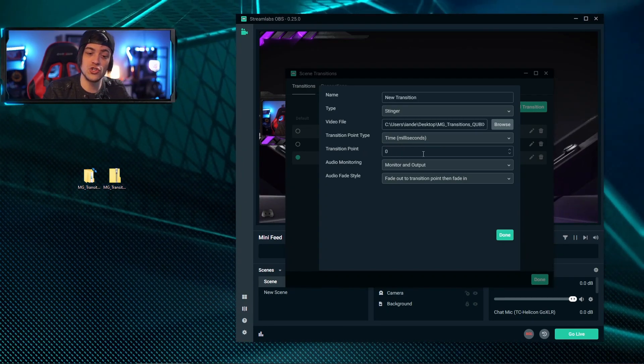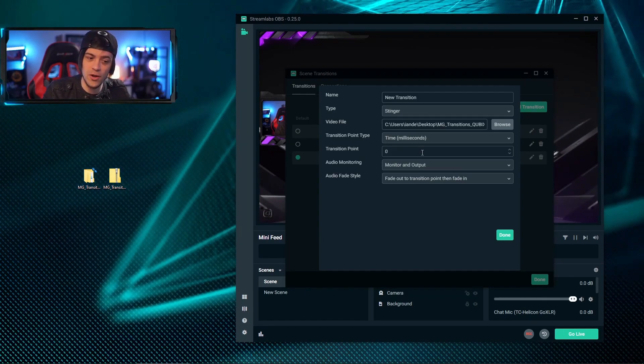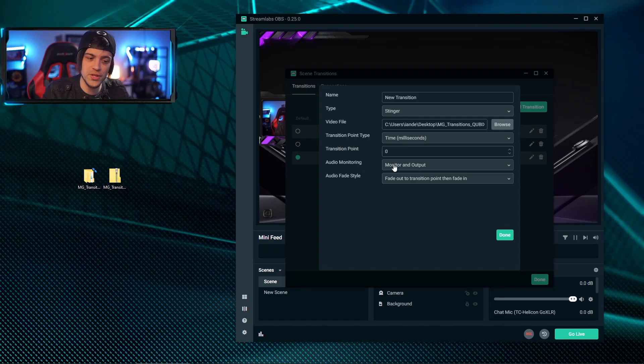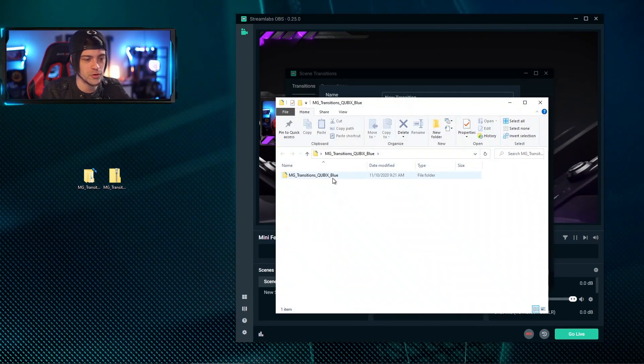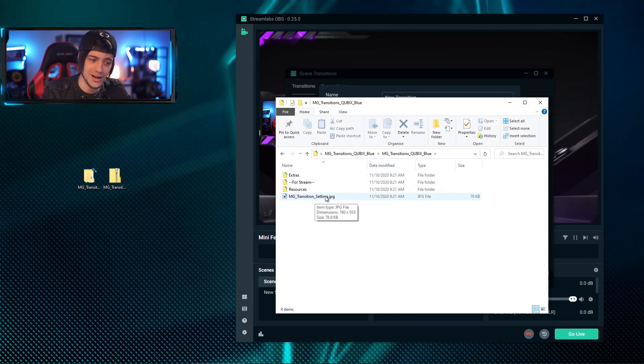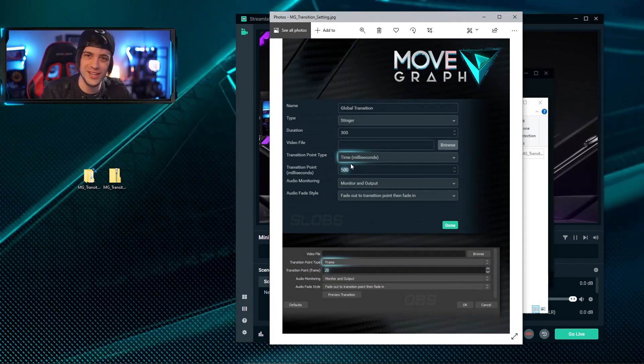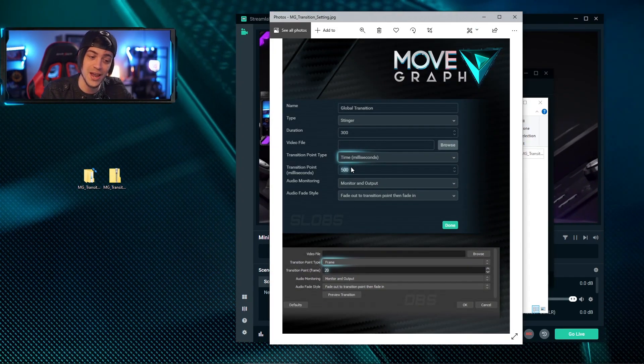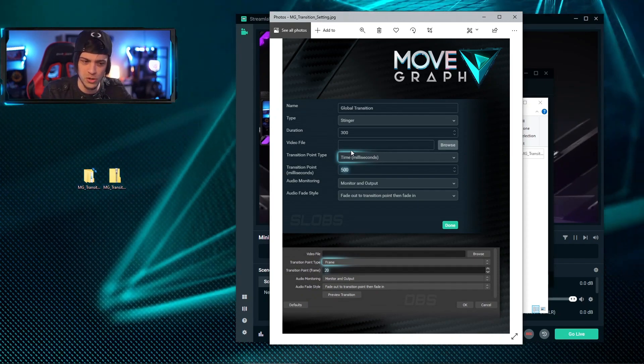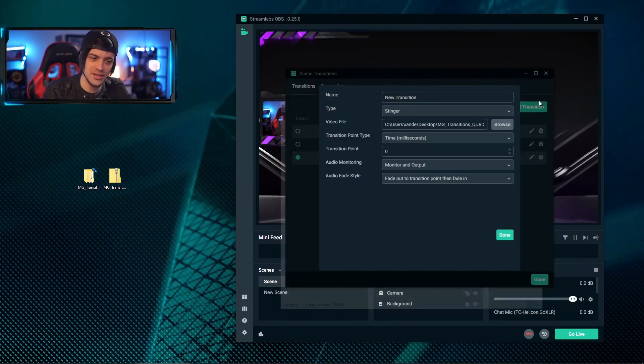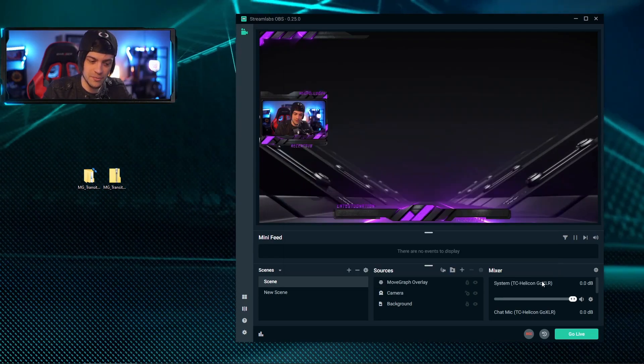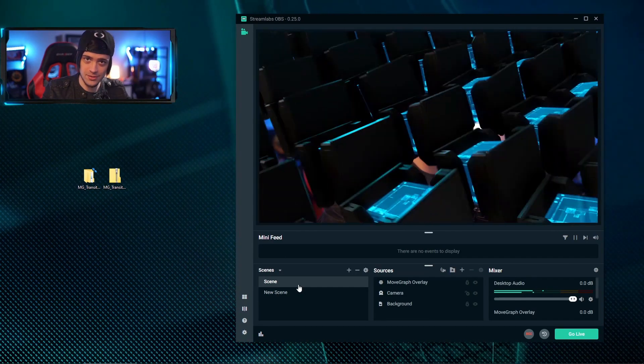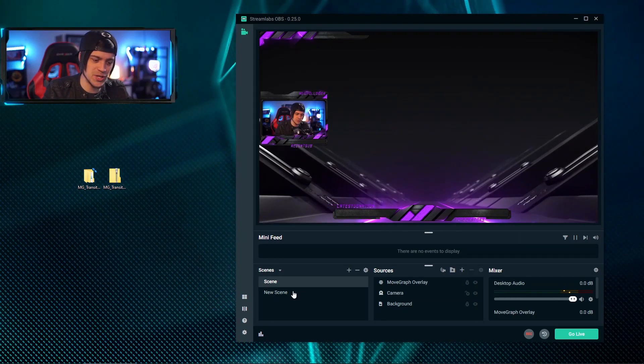Now the transition point can be changed by either milliseconds or frames, and for this I'm going to leave it on milliseconds. Now how do you figure out what the transition point is? That comes back to your folder. If I open back up the folder and inside the Cubics folder that we got, you see we have a JPEG right here. Inside this image, if you open it up, it actually tells you exactly how to set this up for both Streamlabs and OBS as in frames and milliseconds. Because we're working with milliseconds, we've got to set this to 500. I'm going to go ahead and hit X out of this, and back in here we're going to type in 500. Now when I hit OK and when I hit done, you can see when I swap scenes it has a perfect transition and you don't see any hiccups at all.